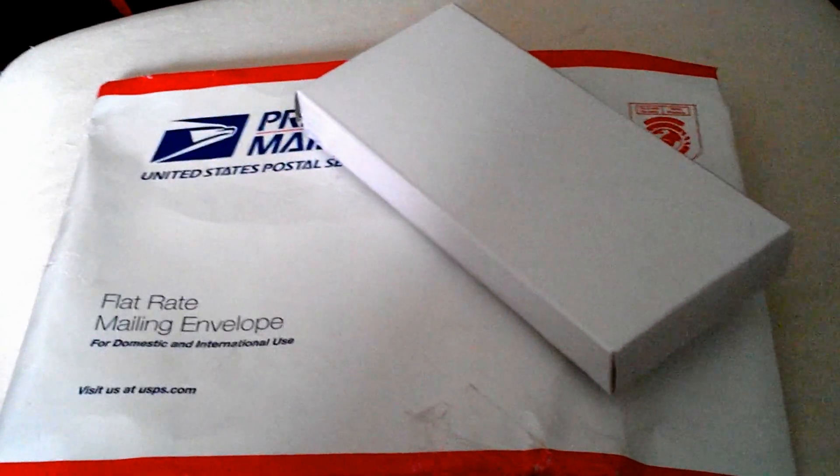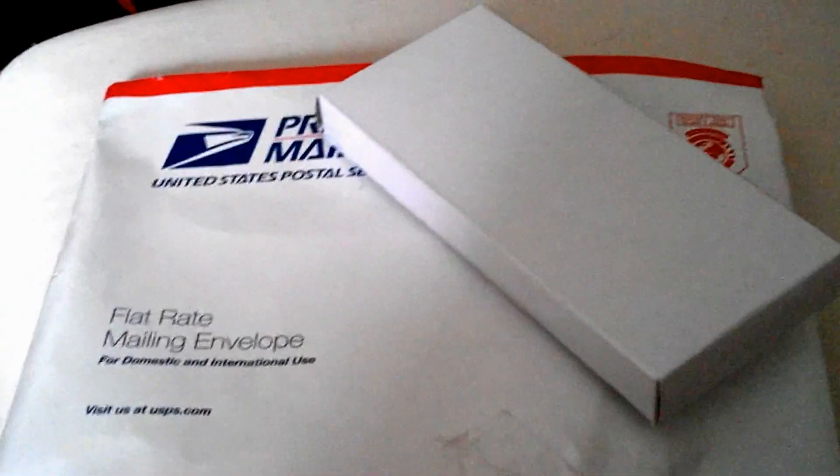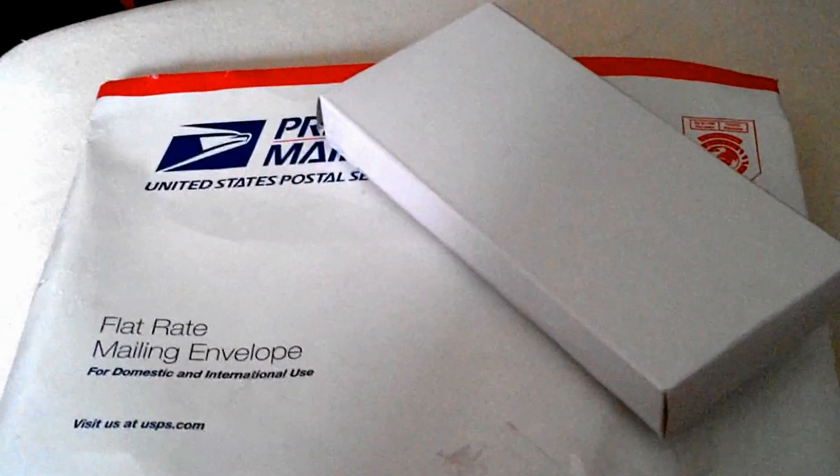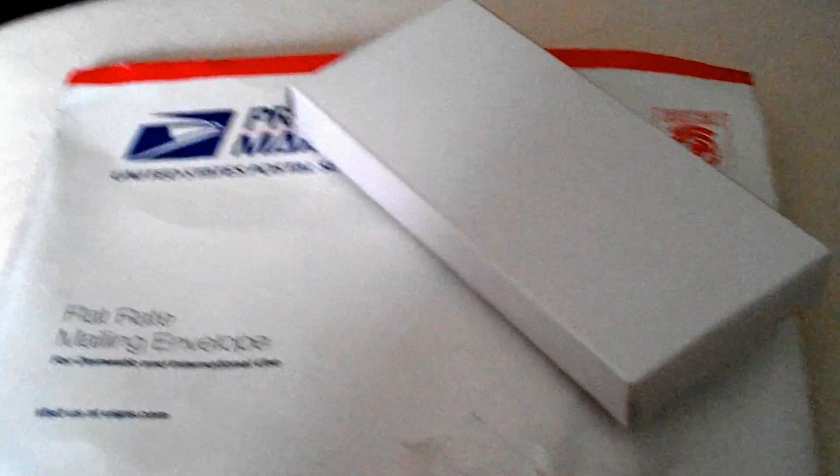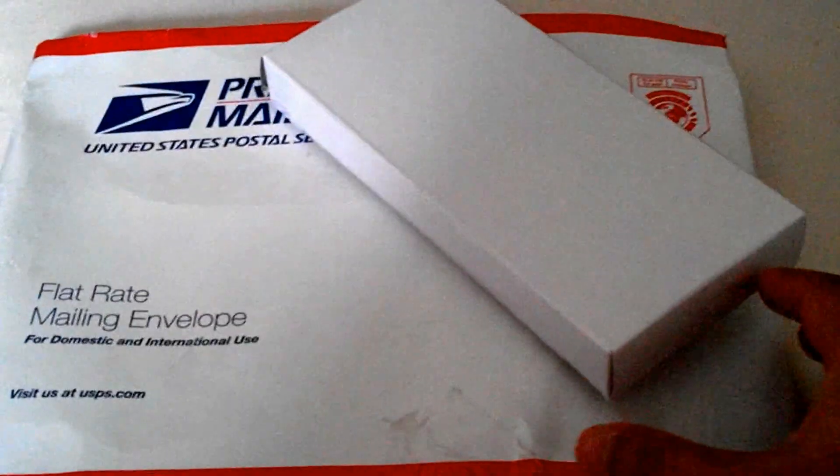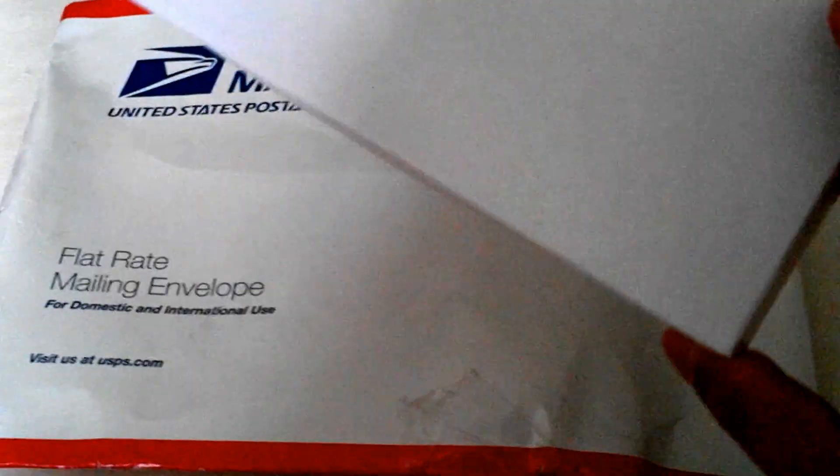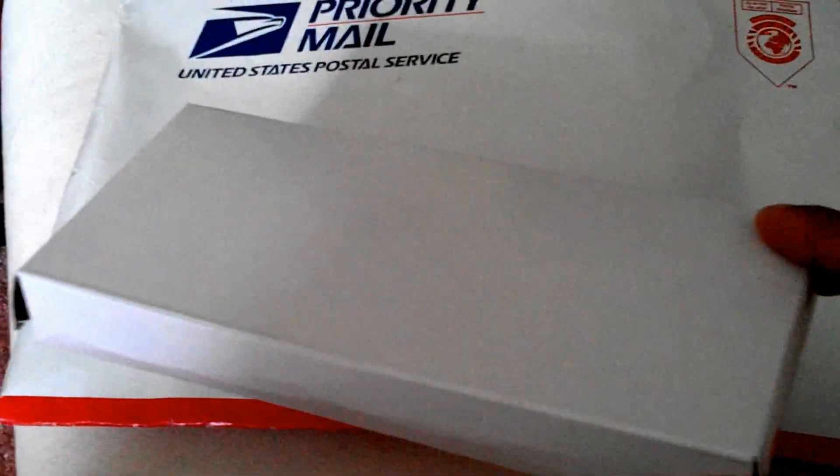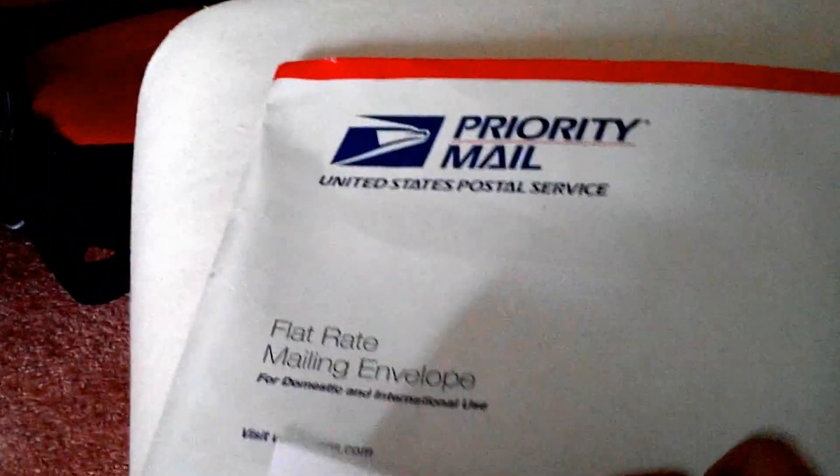So we got our package today. It came in a pretty simple USPS mail envelope, and this was what was inside. I've already gone ahead and opened it. It was bubble-wrapped inside of that little white box.